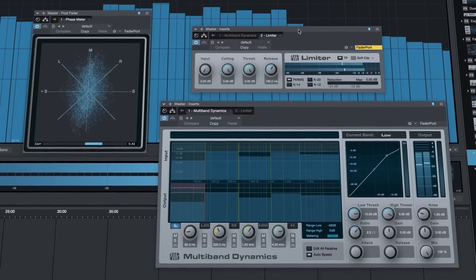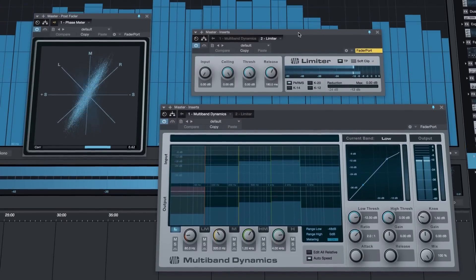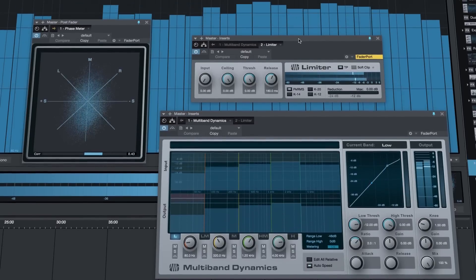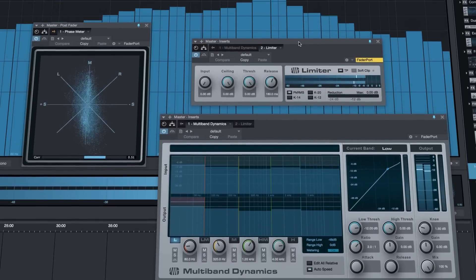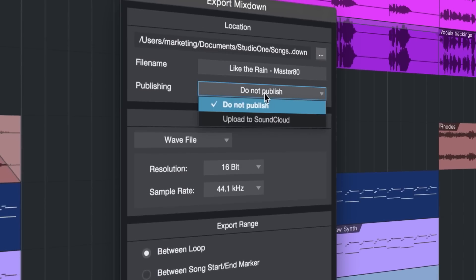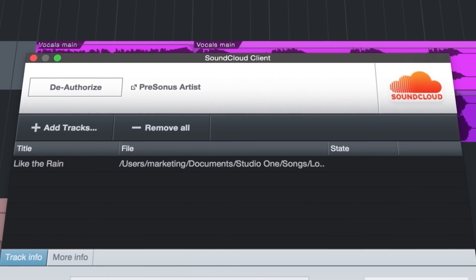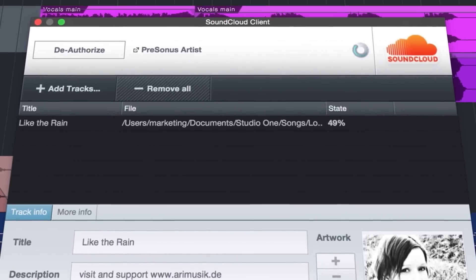project page for mastering, Redbook CD burning, and export of FLAC and MP3. Even directly deliver music to your fans online via SoundCloud.